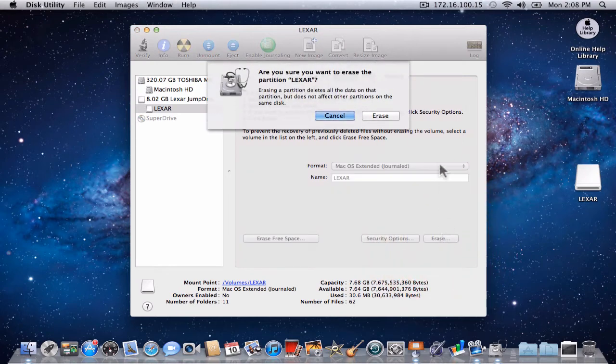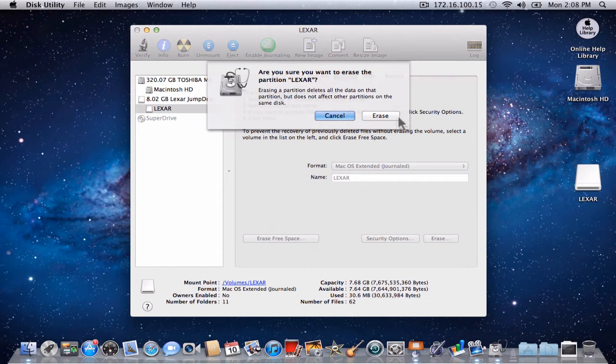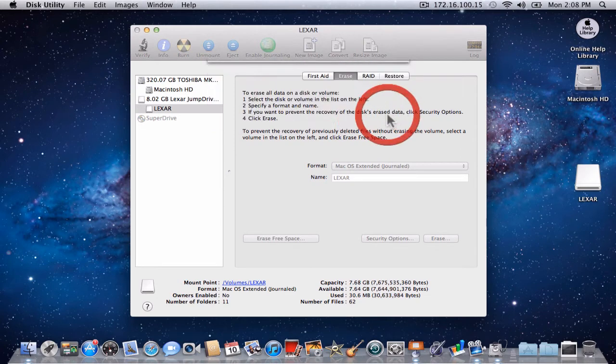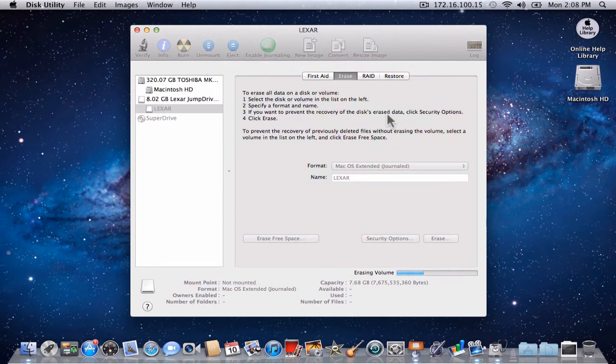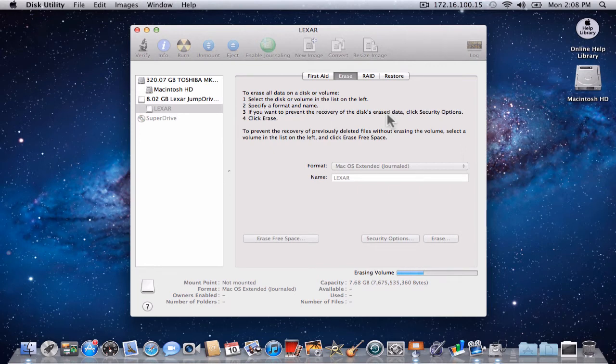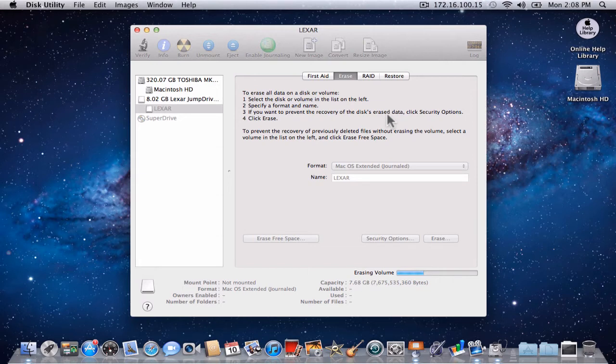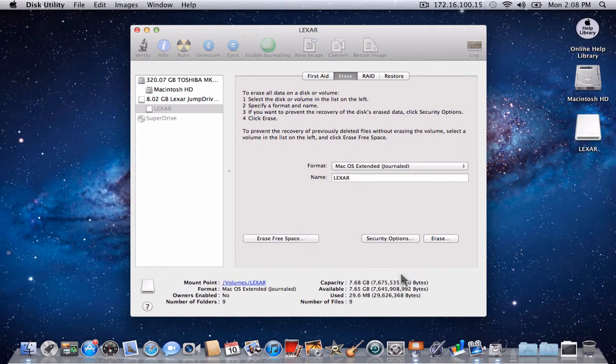To make sure that you want to erase, again click Erase in the dialog box. A blue progress bar will appear as the Lexar thumb drive is erased. You have successfully formatted your thumb drive.